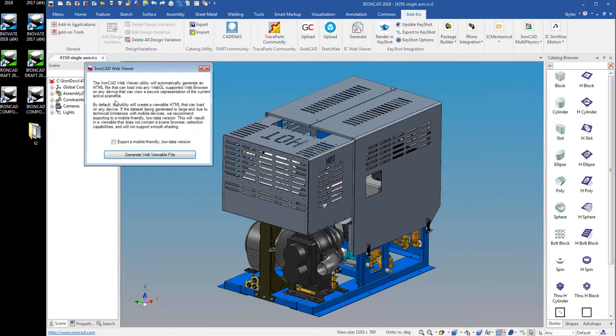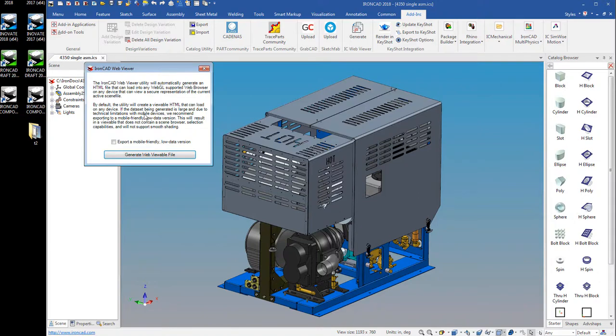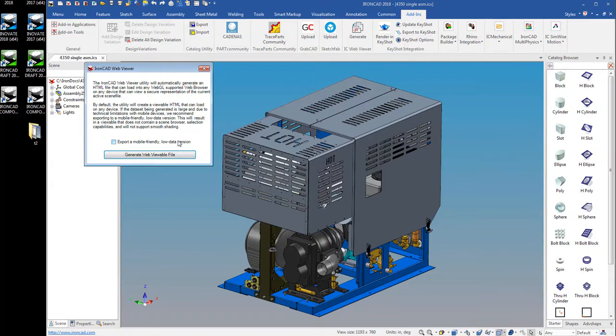So we'll click that button and it'll pull up a little dialog. There are some instructions here you can read if you forget the steps. There's an option here for export to a mobile friendly low data version. So if you know you're going to be viewing this on a phone or some device with low memory, you can choose that option, but we'll leave that off for now because we're just going to open it up in our desktop WebViewer.